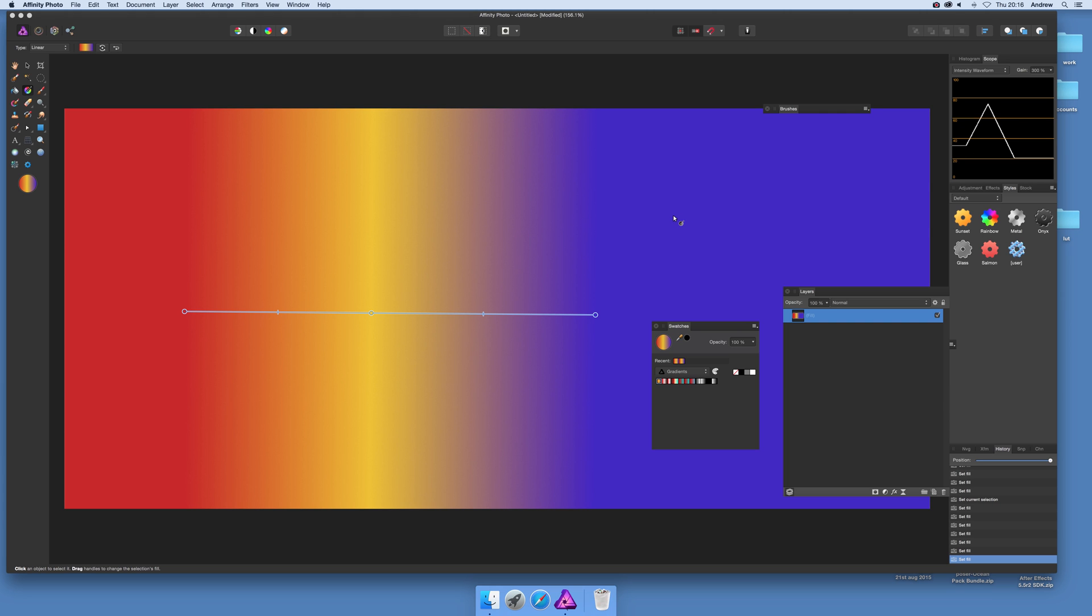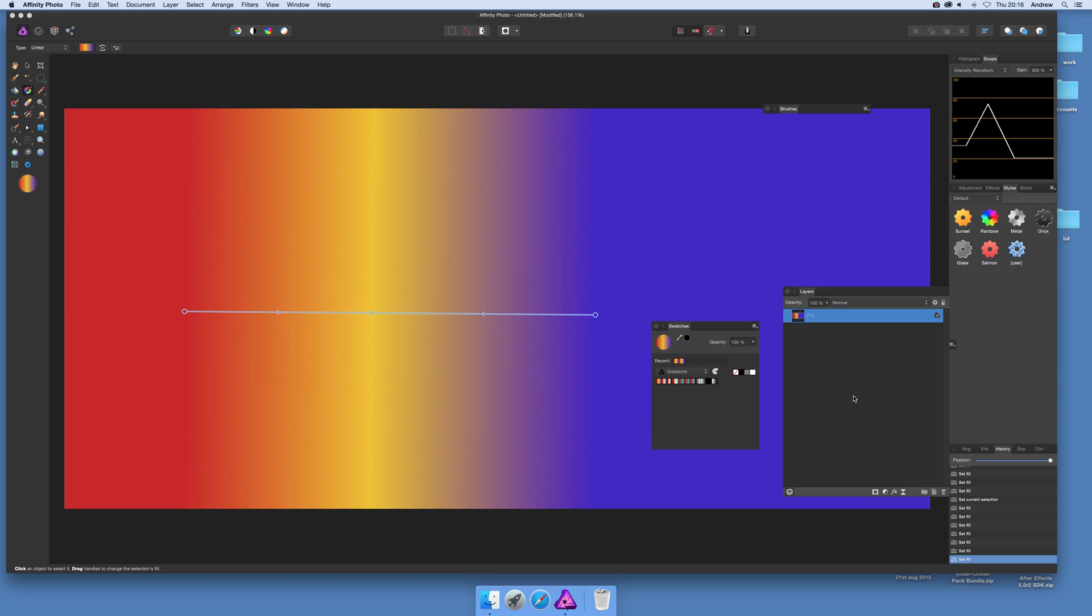So that's a quick way of just adding some new gradients to the swatches palette. And there's obviously other options for gradients there. So I hope you found this of interest. Thank you very much.